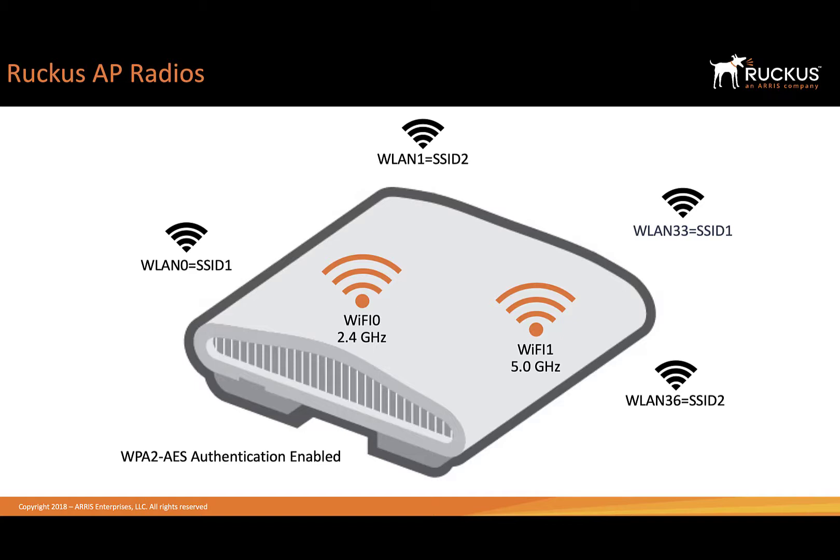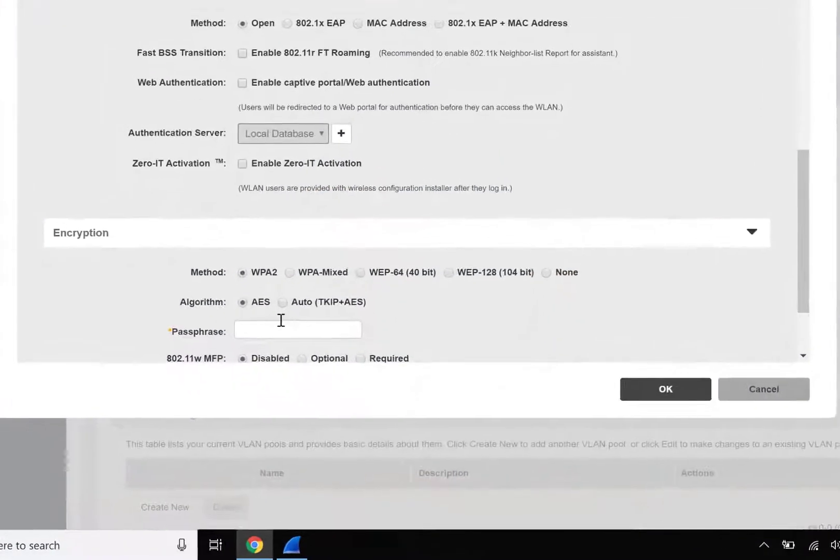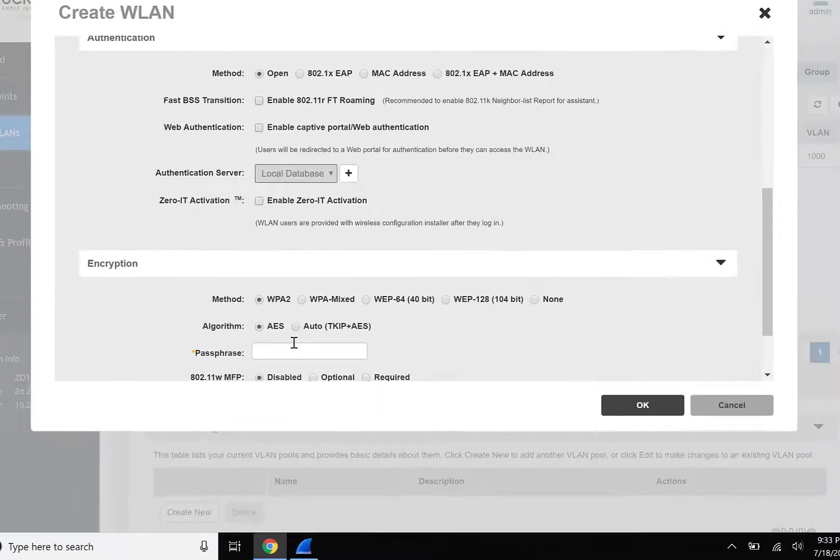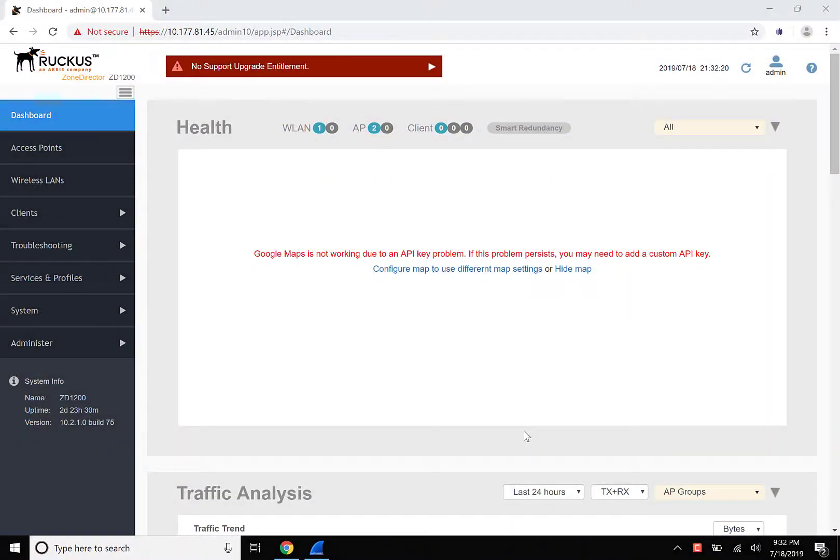In our demonstration, our client is a 2.4 GHz compatible smartphone, so we will be capturing on Wi-Fi 0. Additionally, we're configured using WPA2 AES authentication within the access point's SSIDs. To begin, we're going to take a capture of a wireless client attaching to one of the wireless LANs being broadcast from our access point.